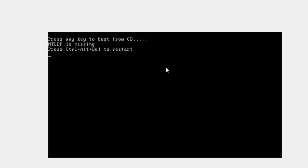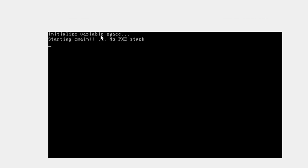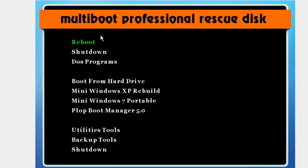Press CTRL+ALT+DELETE to restart. Then go to the Mini Windows XP Rebuild.